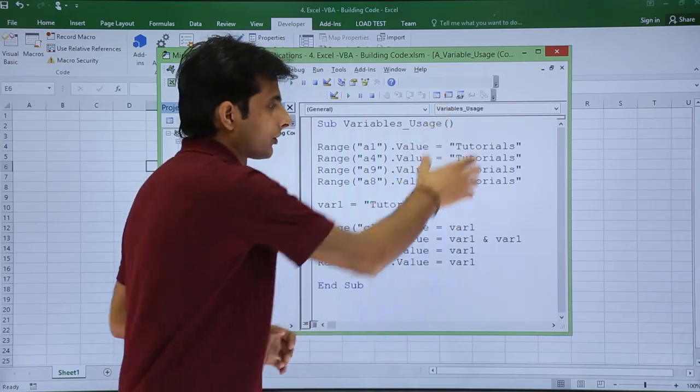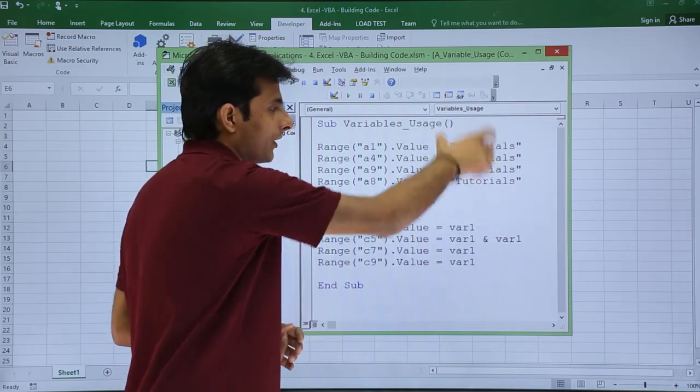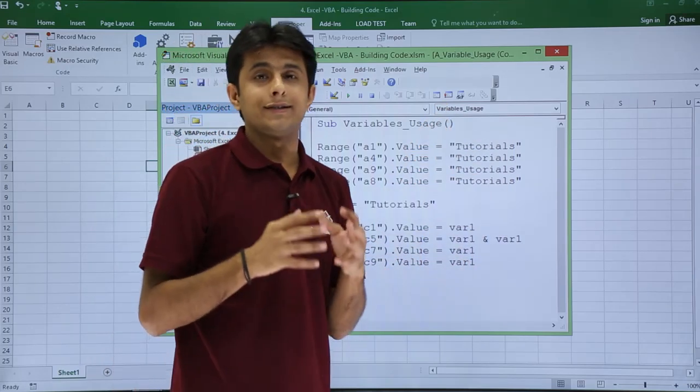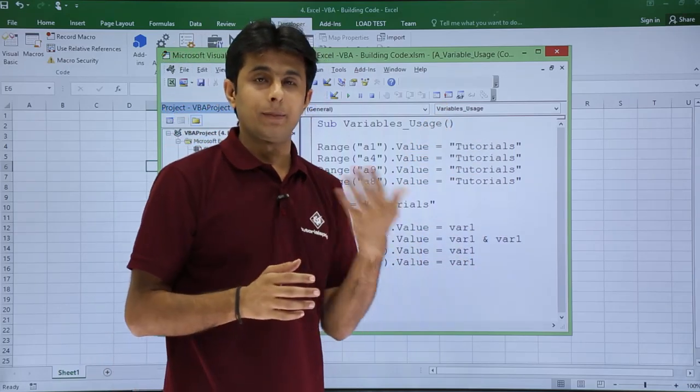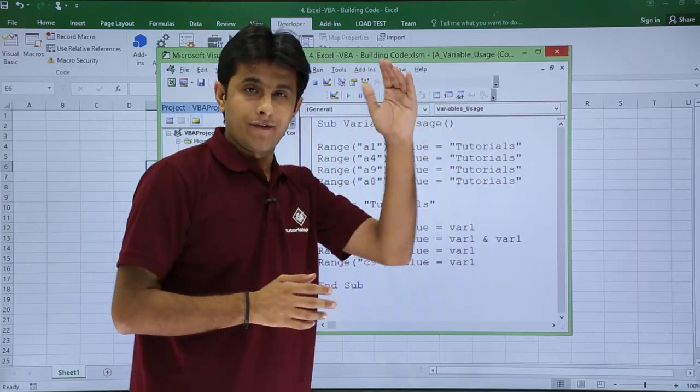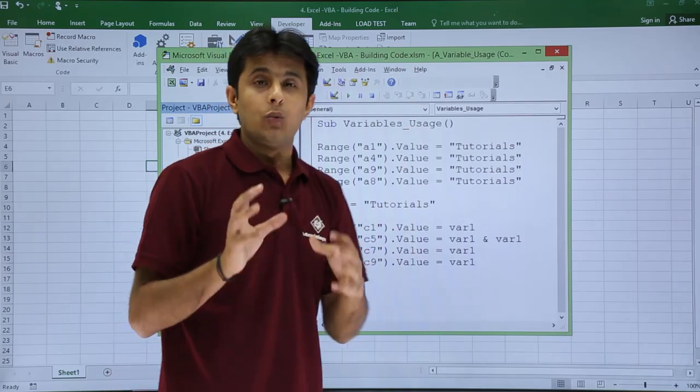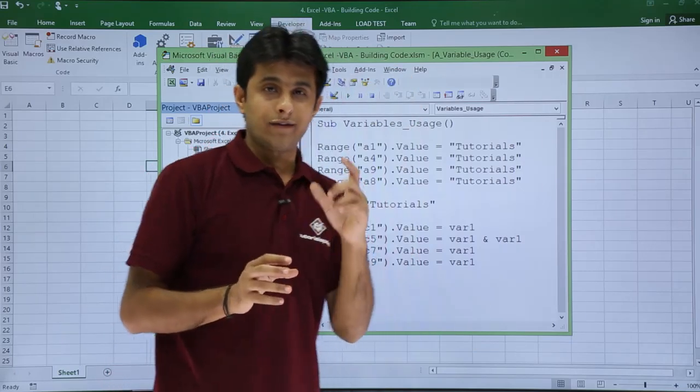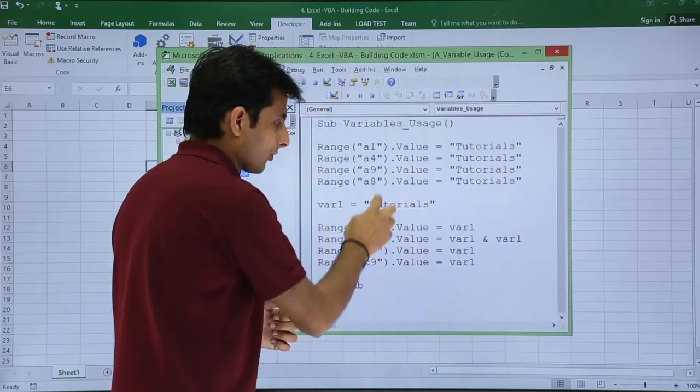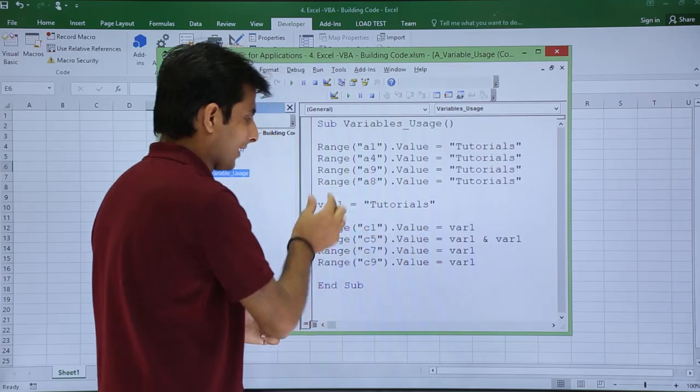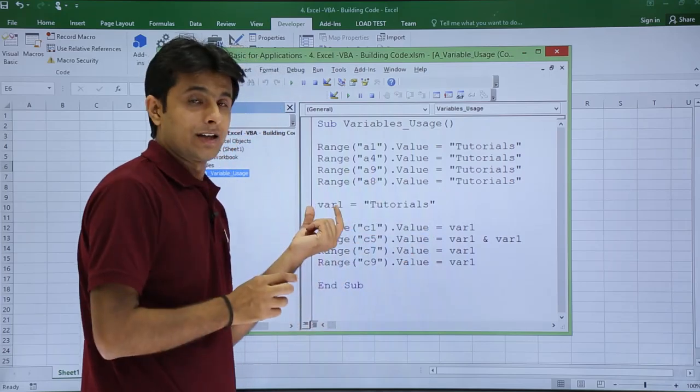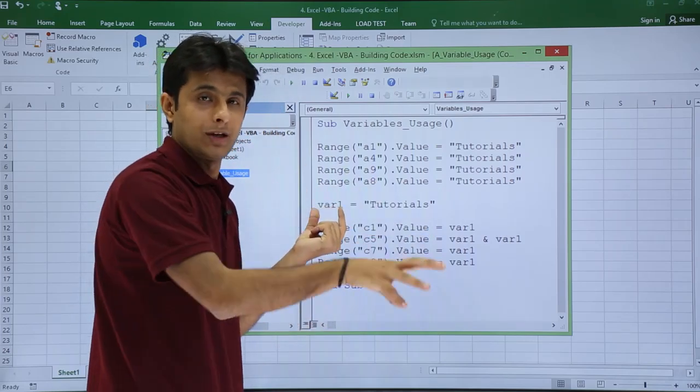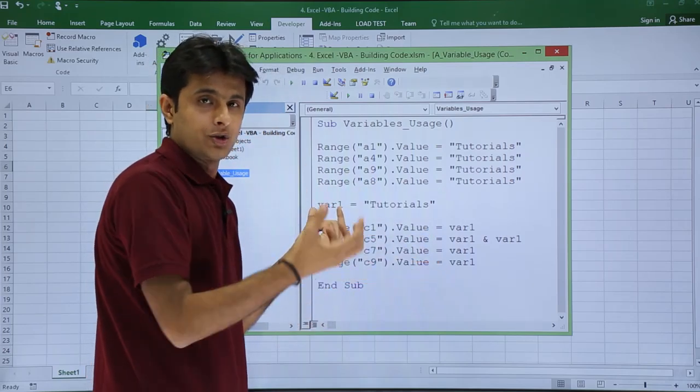Everywhere if you see, Tutorials is repeated every now and then. Imagine if I want to write the same thing in multiple cells, I have to keep on writing it multiple times. Why not store that value into a variable? This variable is nothing but a name of your memory location which will hold certain value.